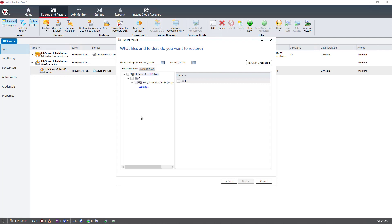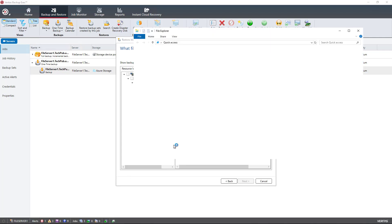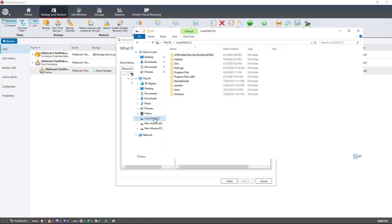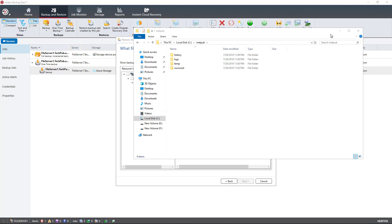I'm going to expand and it shows me the folders that I had backed up. Inside there is a folder called test1. So I'm going to go into File Explorer and delete that folder to show you that it does successfully restore. That was inside my inetpub folder. There's test1, so I'll delete that. And now that's gone.